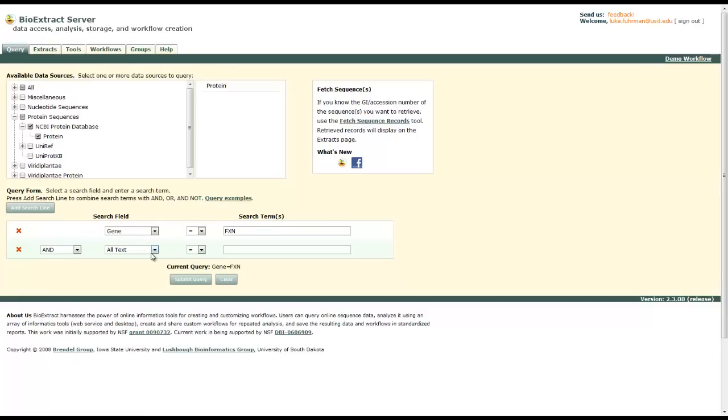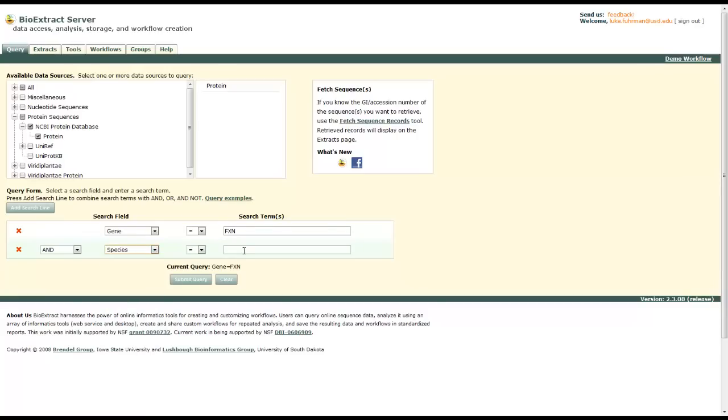In this one, define species and human. And then let's search our query.